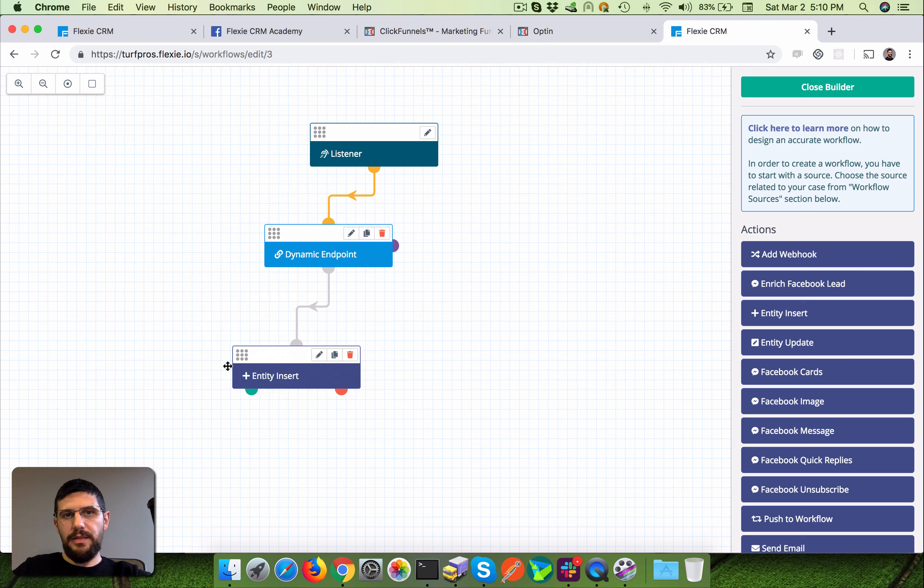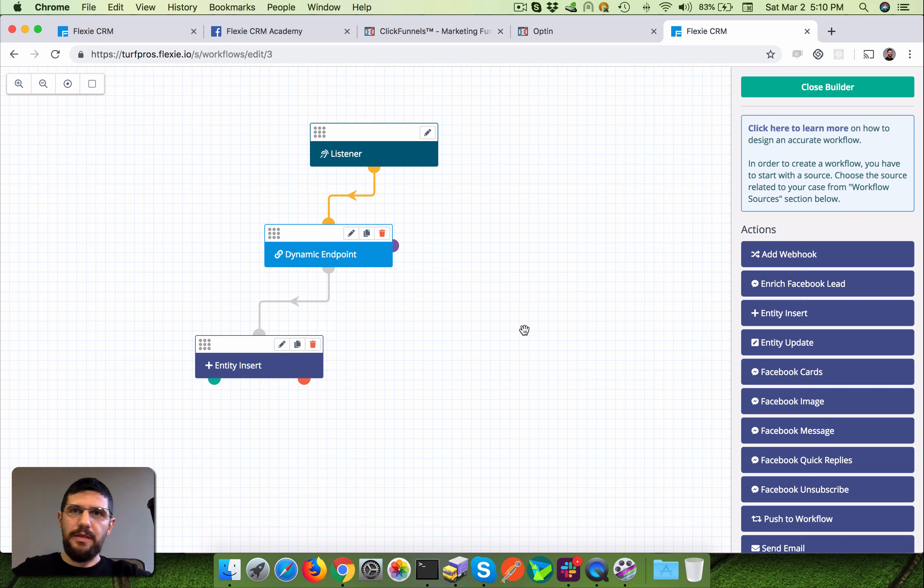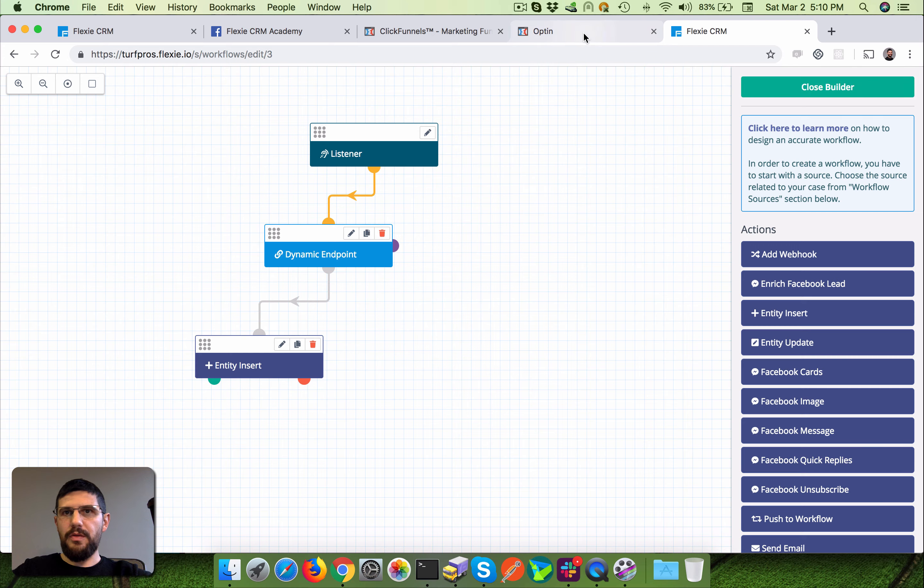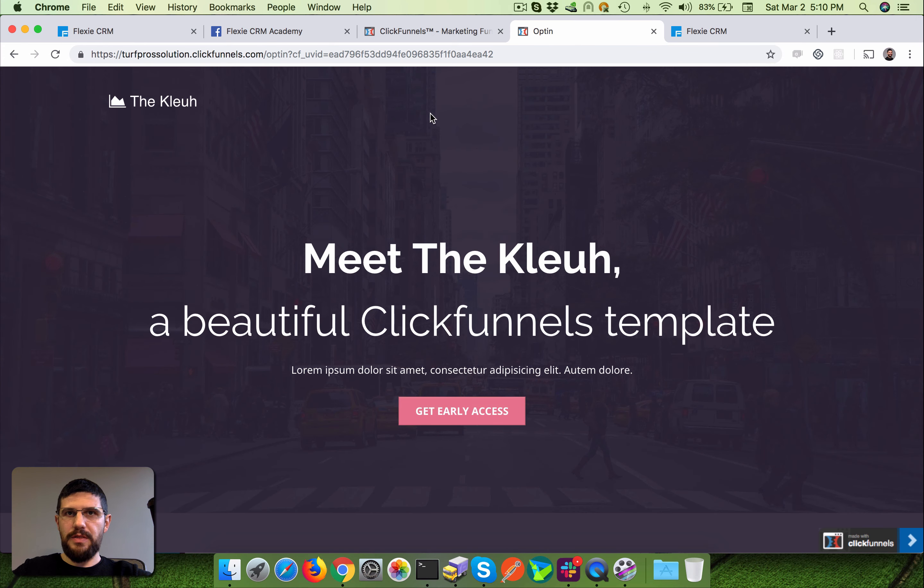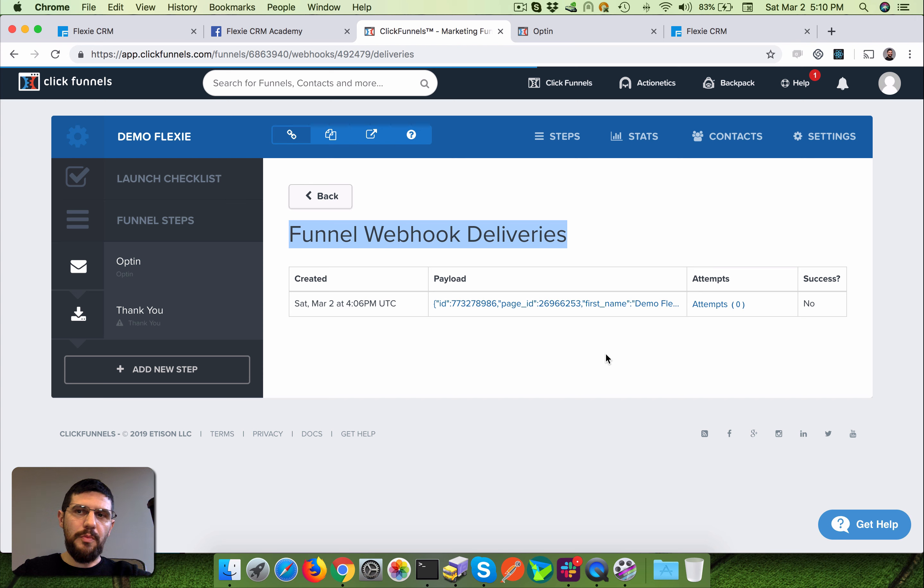But basically this is the integration you can do. It's pretty easy, it's like a one minute job. You can just add the webhook.